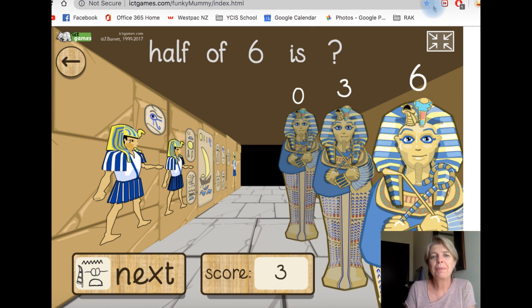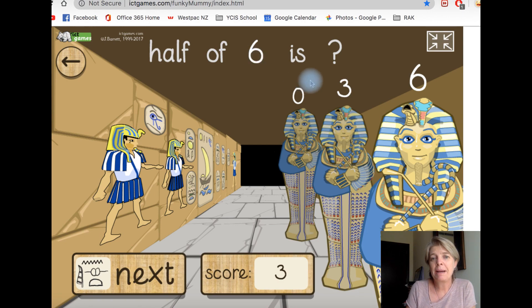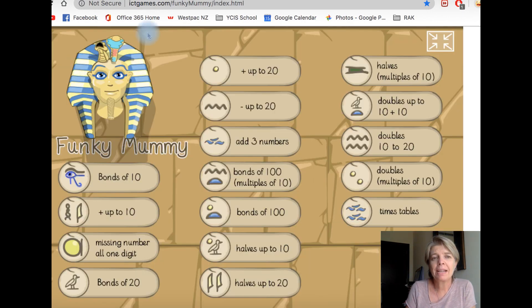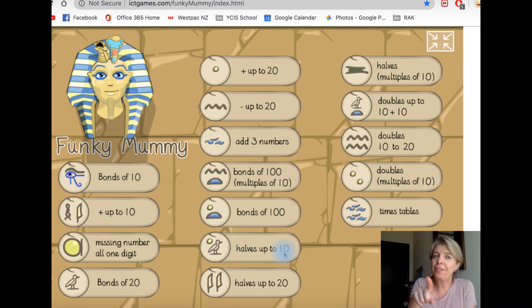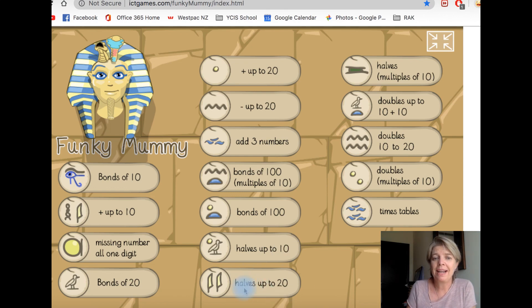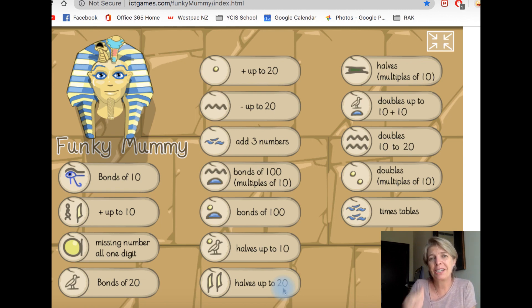I want you to play this game. When you're very good at doing the numbers on here, come back to the menu. You're doing this one — halves up to ten. If that's really easy, I want you to try halves up to twenty. You go and play that for fifteen minutes and get really good at it. I'll see you tomorrow. Bye.